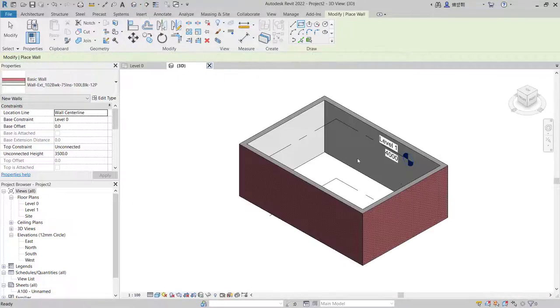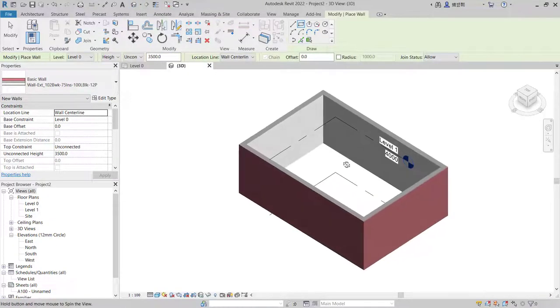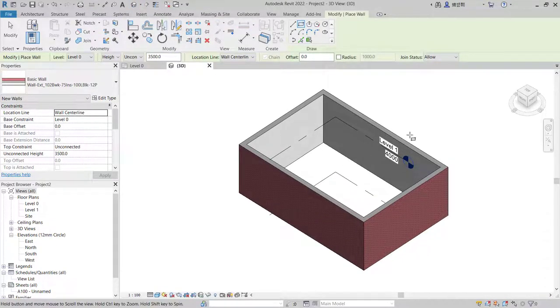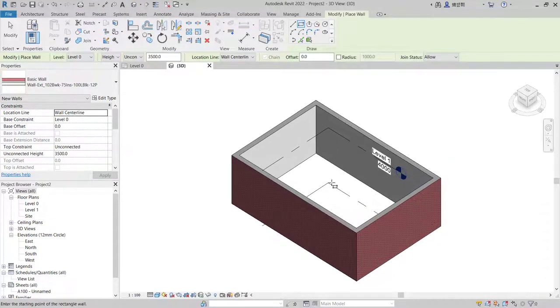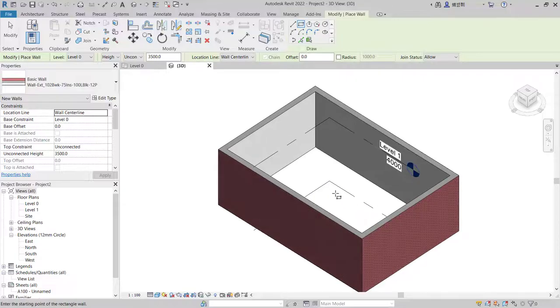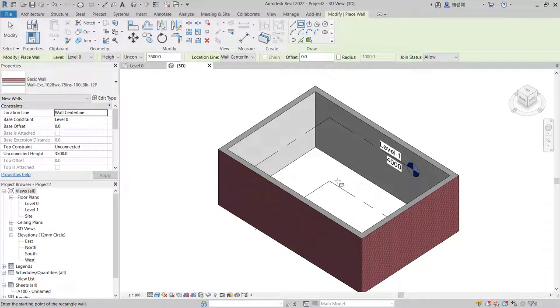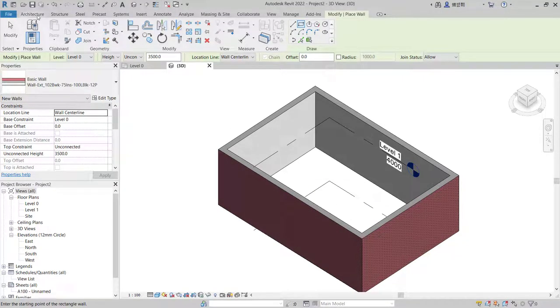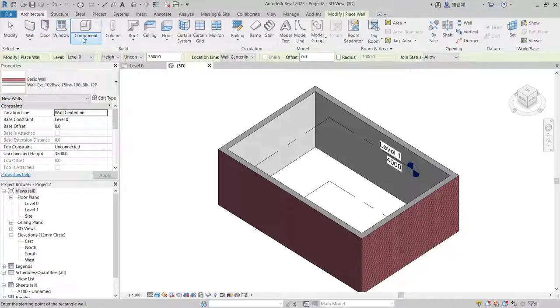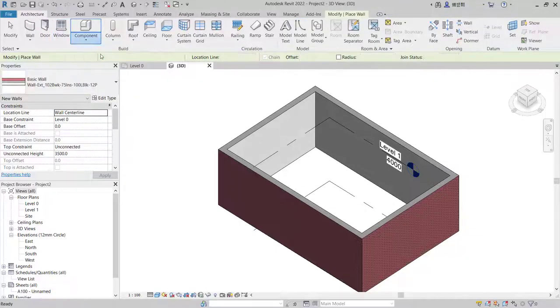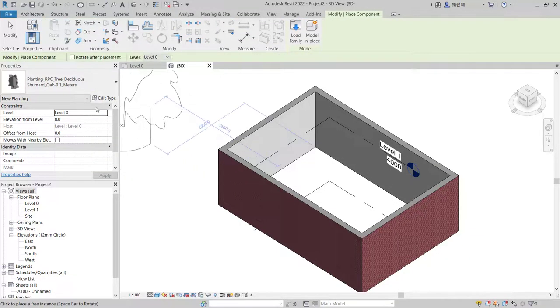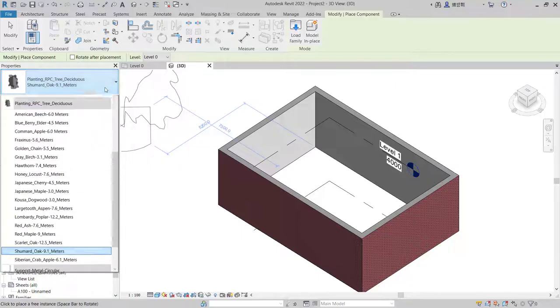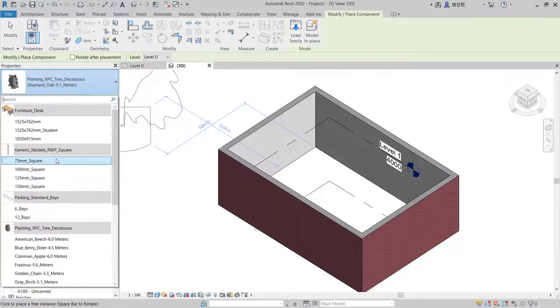If you want to insert furniture into this room, you can use a default post from Revit. You can click architectural tab and click components, click a plus component. In here for example I will use a default component.